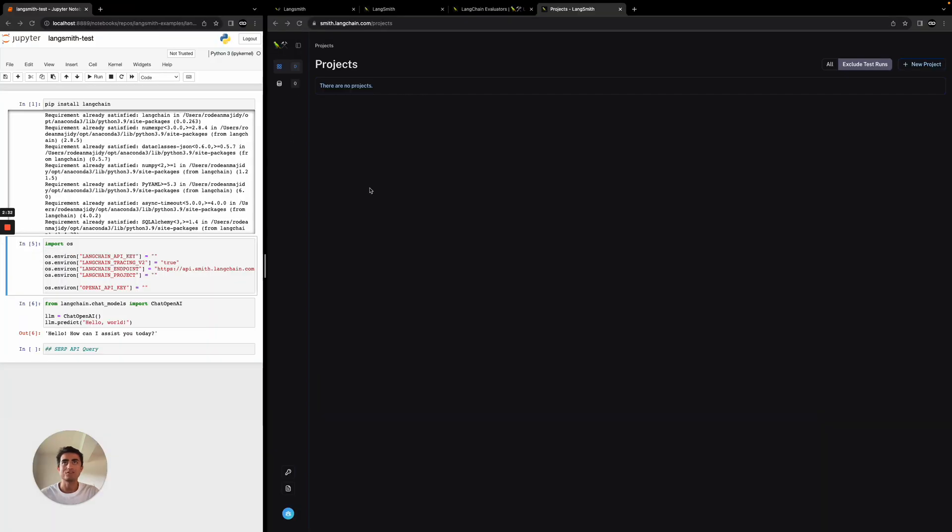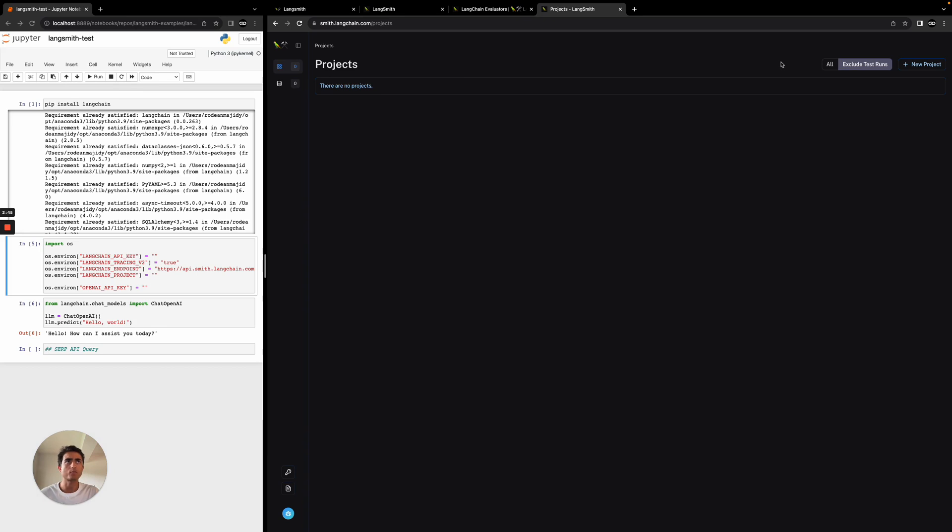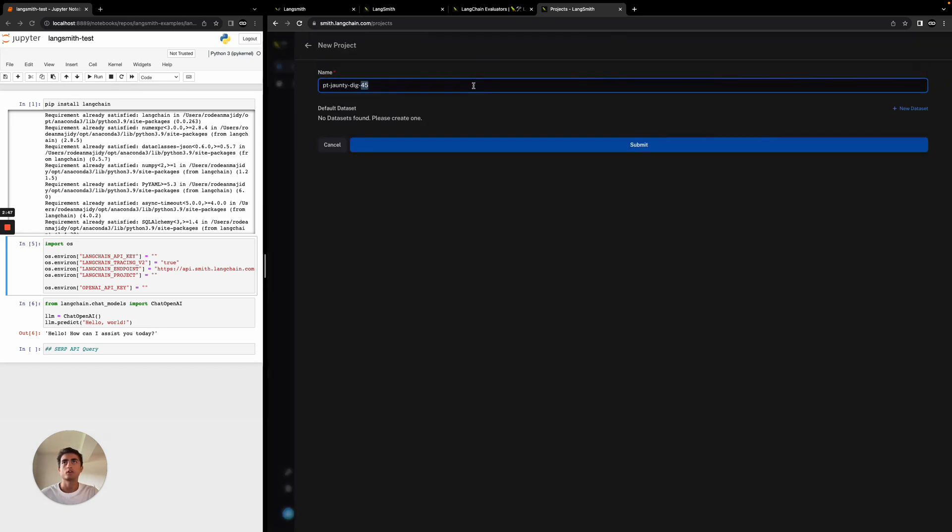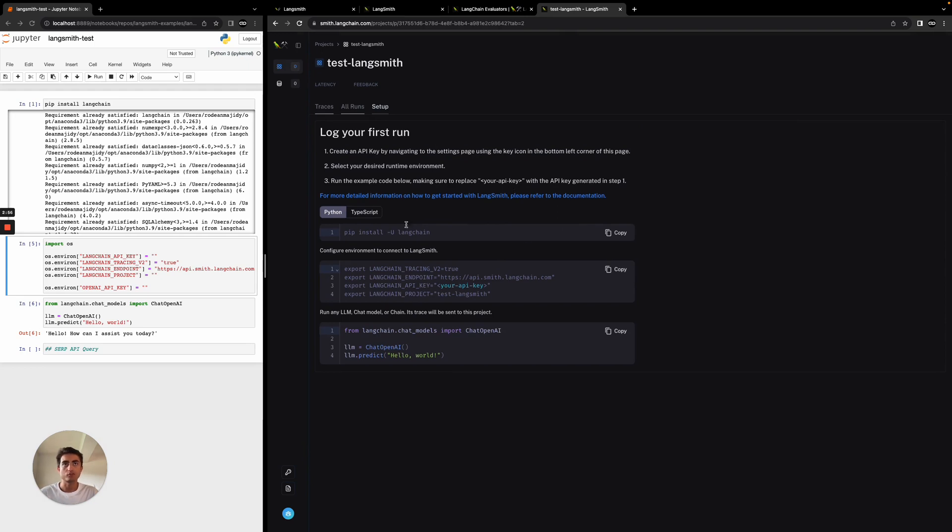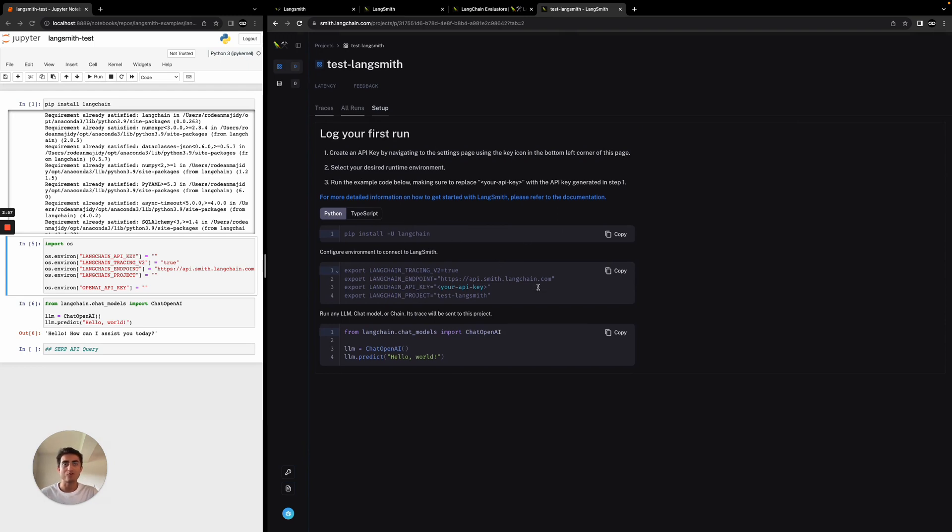I think the easiest way to show you what LangSmith's capable of is to show you how it works. Once you've been given access to their platform, you just want to come and create a new project. We'll call this test LangSmith. Then it's going to take us to our setup and installation. You can see here that all we need to do is set up these values in our environment variables.